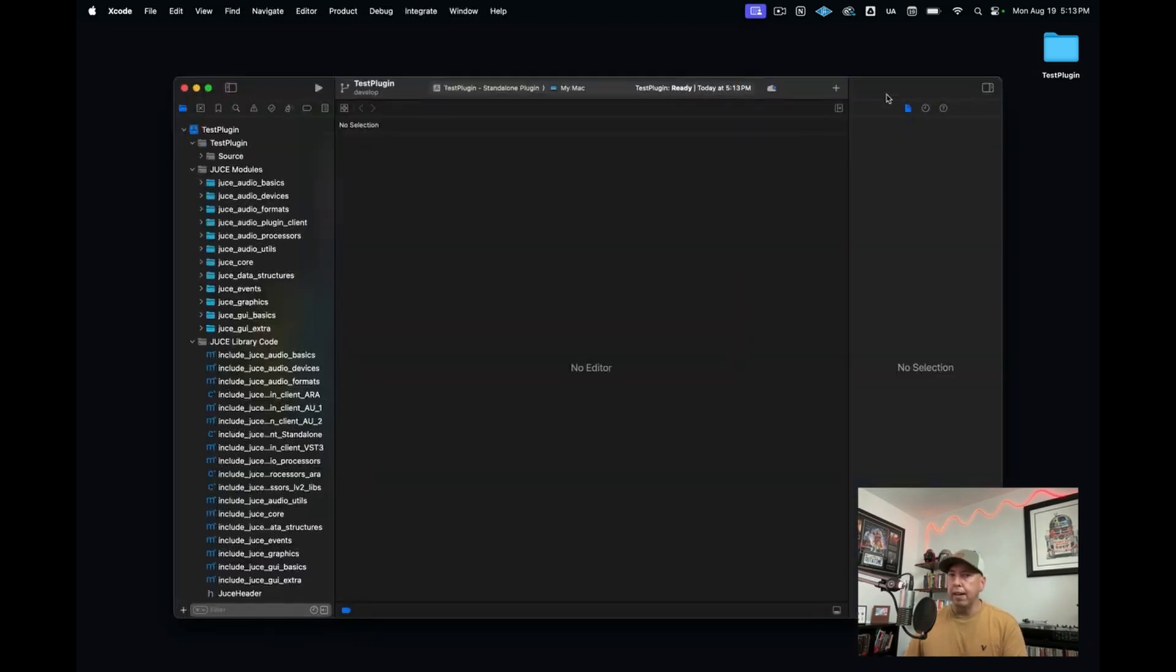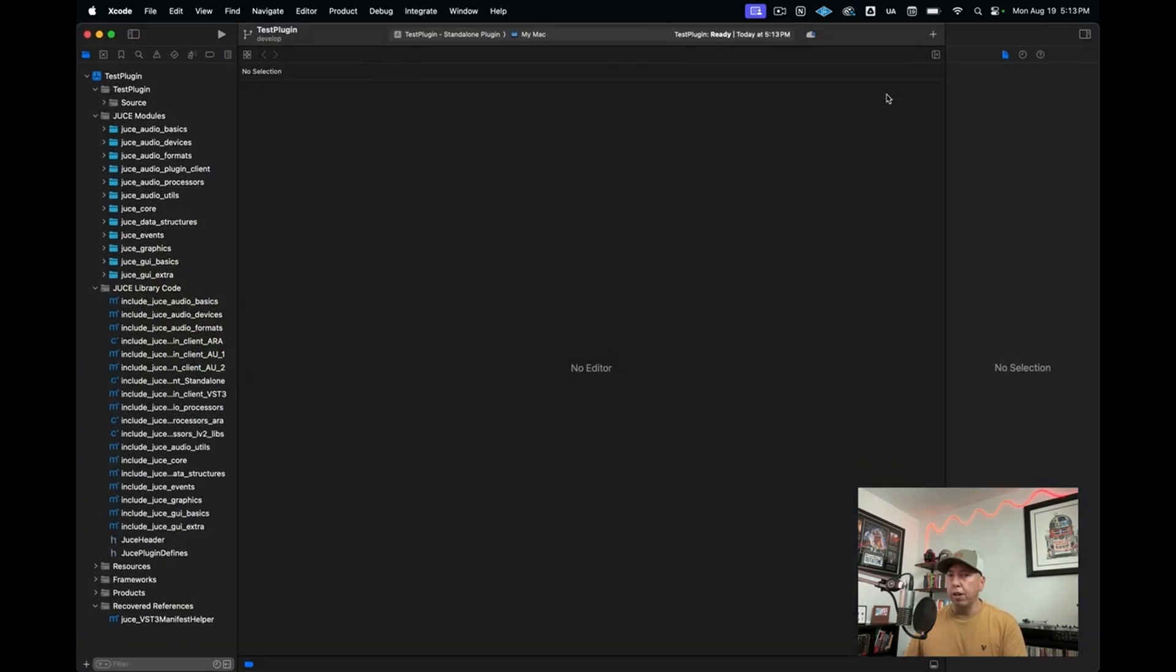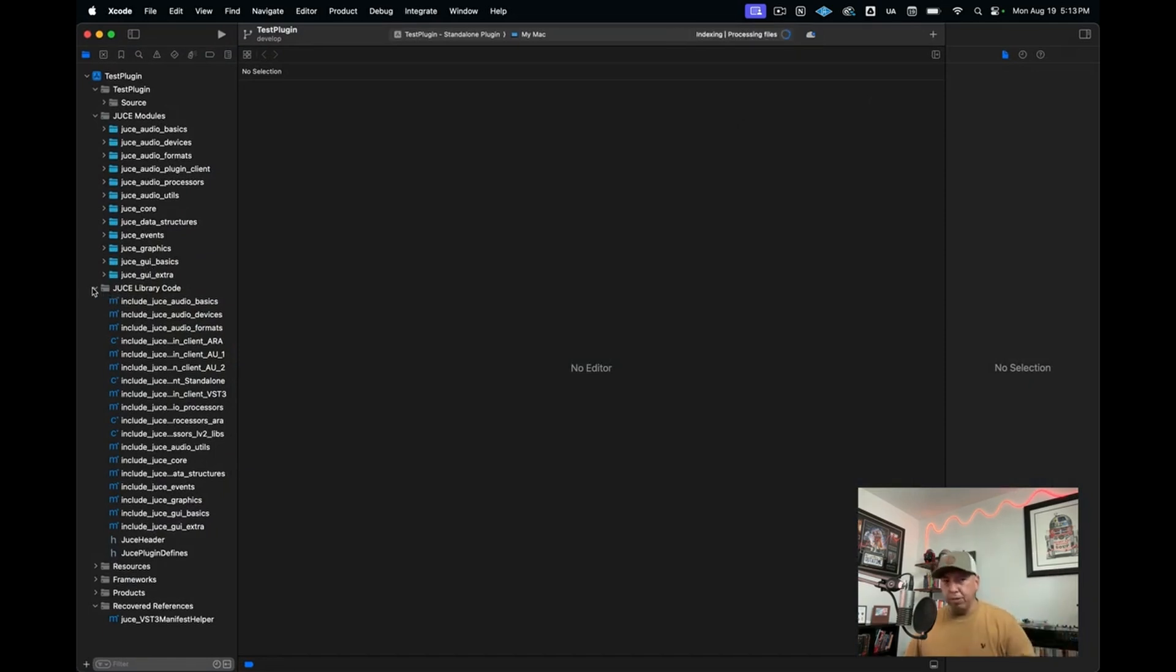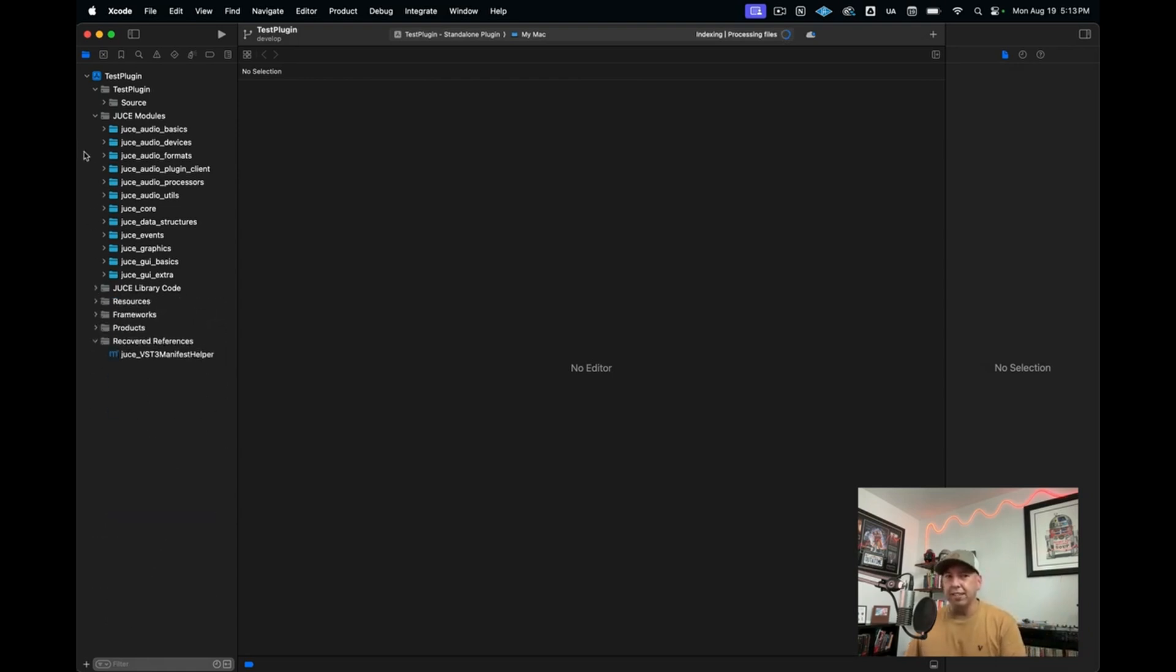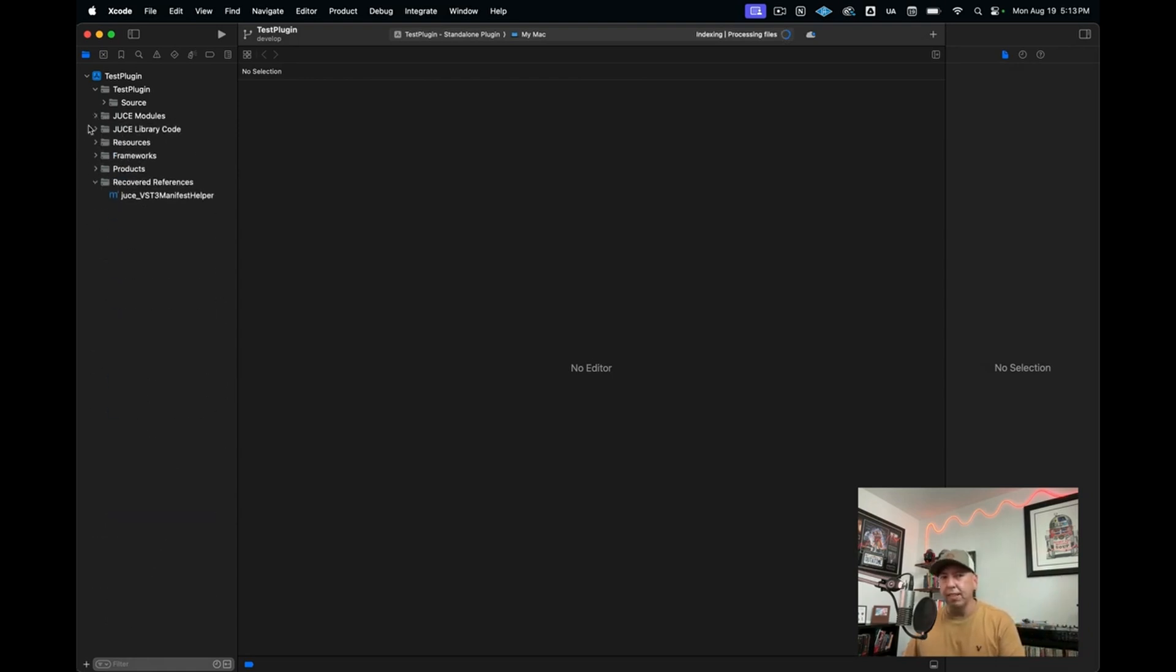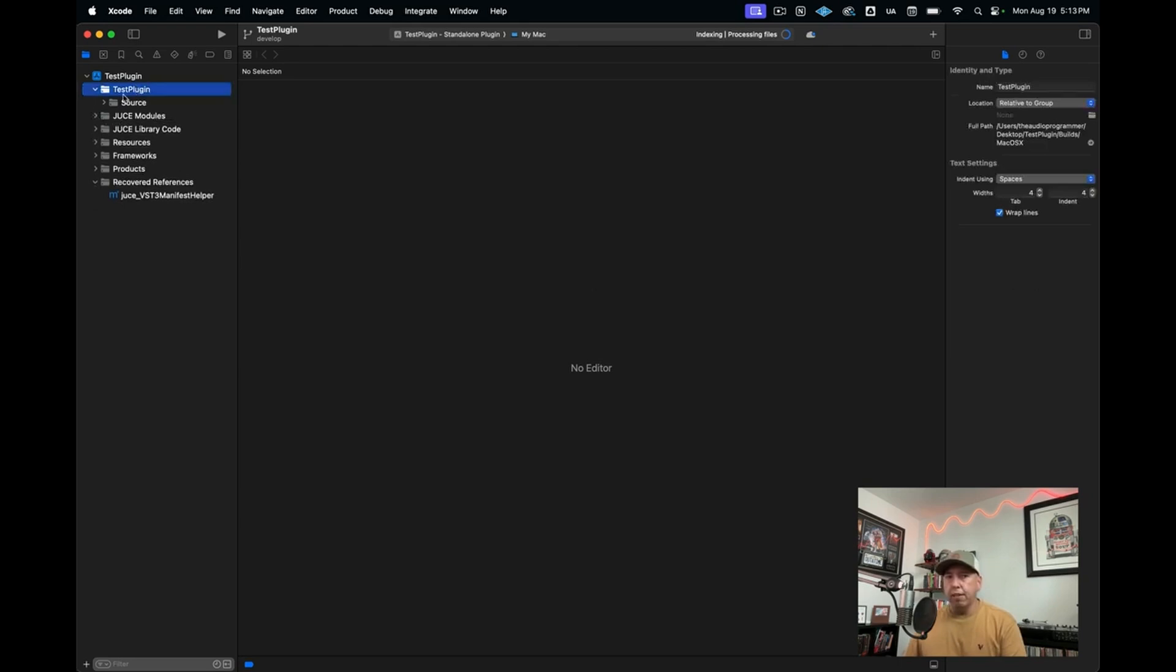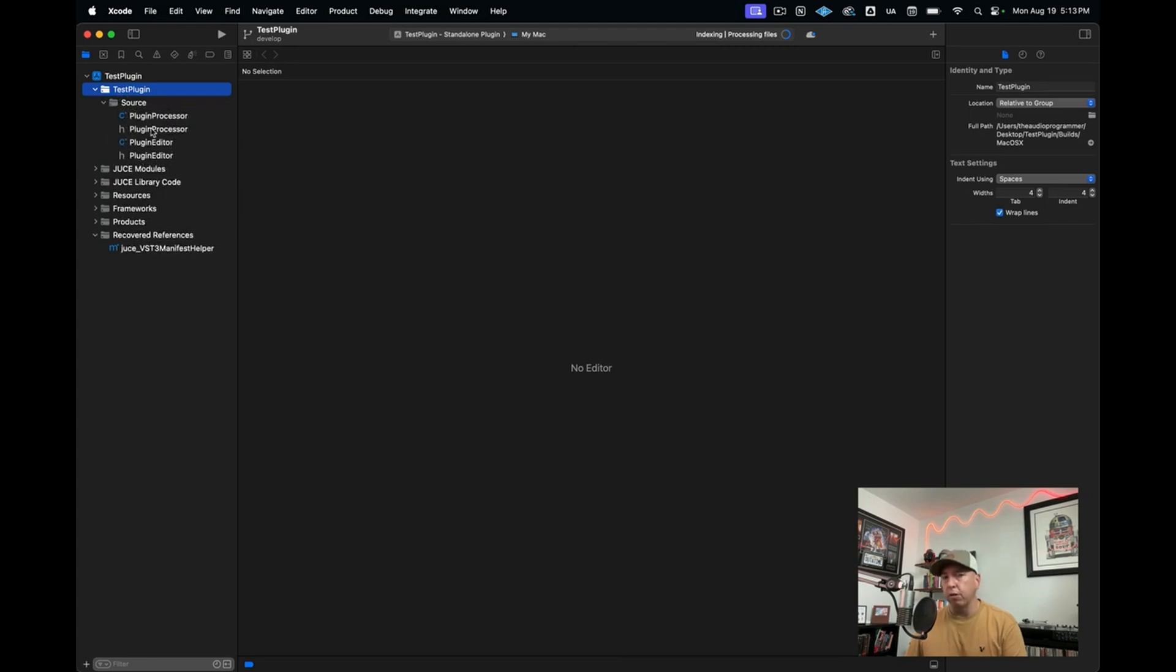And now we've opened up Xcode. What I'm going to do is sometimes Xcode just opens up these random things over here on the left-hand side. I like to just close all these down, keep things nice and simple. Here in test plugin, this is your project. And then here's where your source files are, the ones that we saw just now in the ProJuicer.